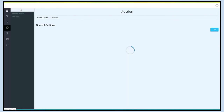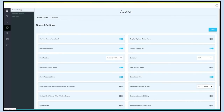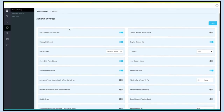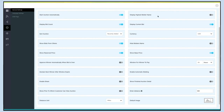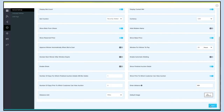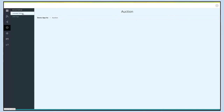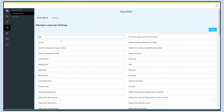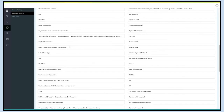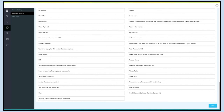If you want, you can change the general settings as per your needs. Some settings you can edit here include: start auction automatically, display highest bidder name, display bid count, display current bid currency, and much more. Once finished, click Save to continue. In Language Settings you will see all the text alerts and messages appearing on your auction page — you can change them as per your needs. Once fully finished, click Save to continue.